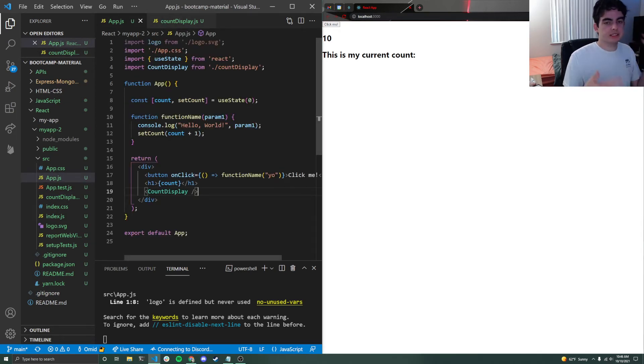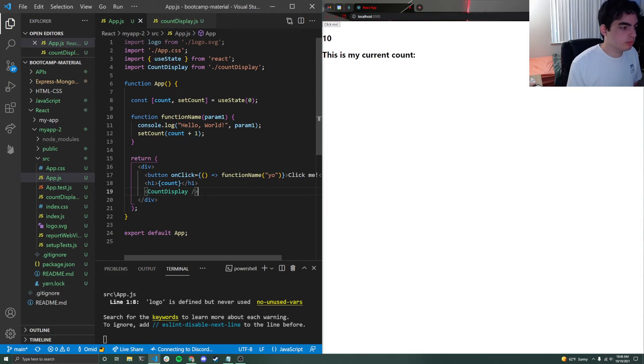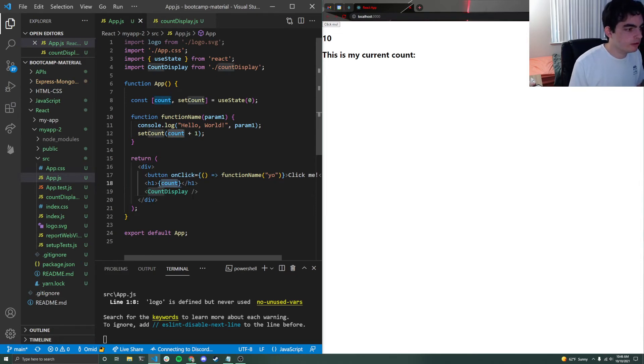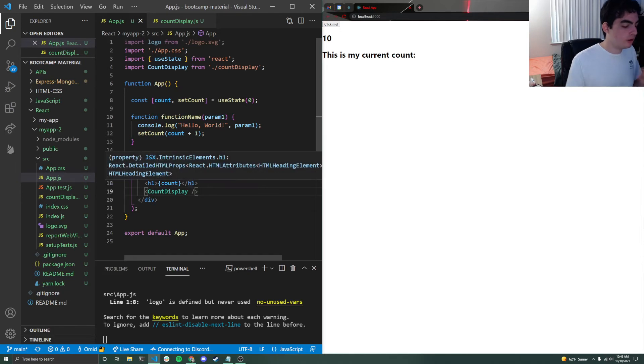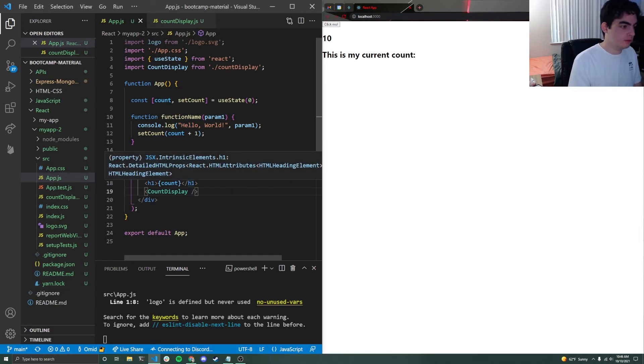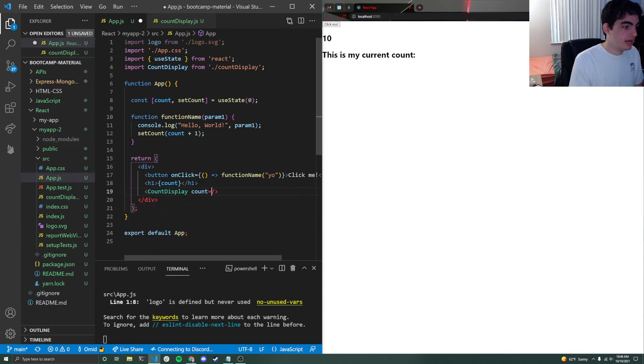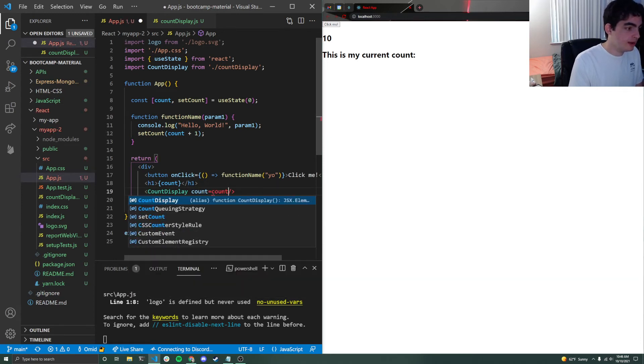Now, obviously this doesn't actually take care of our props problem. So let's say that I want to share this count variable with my count display. Well, all that I have to do to actually pass it down is just use a key value pair. So I can say count is equal to count.